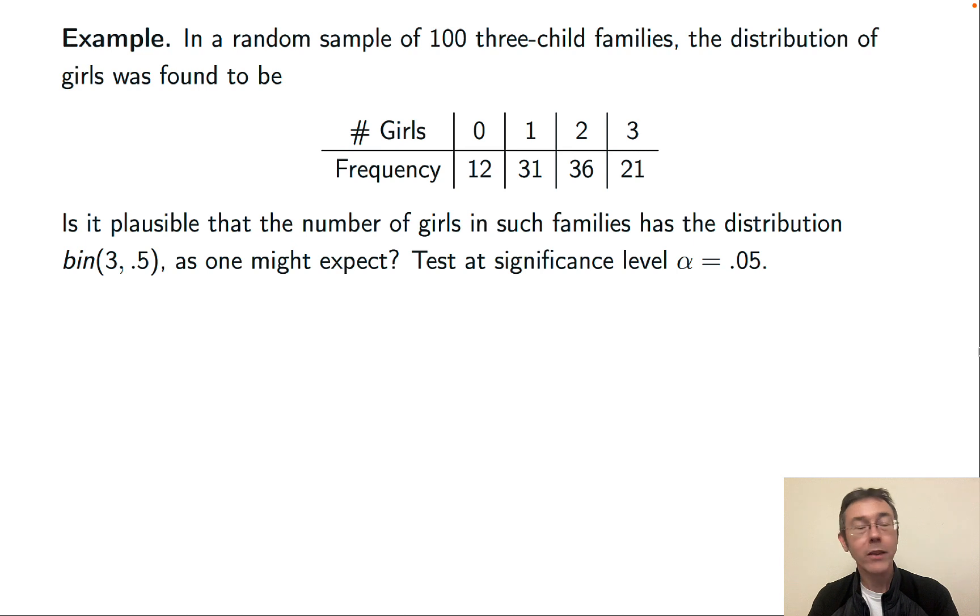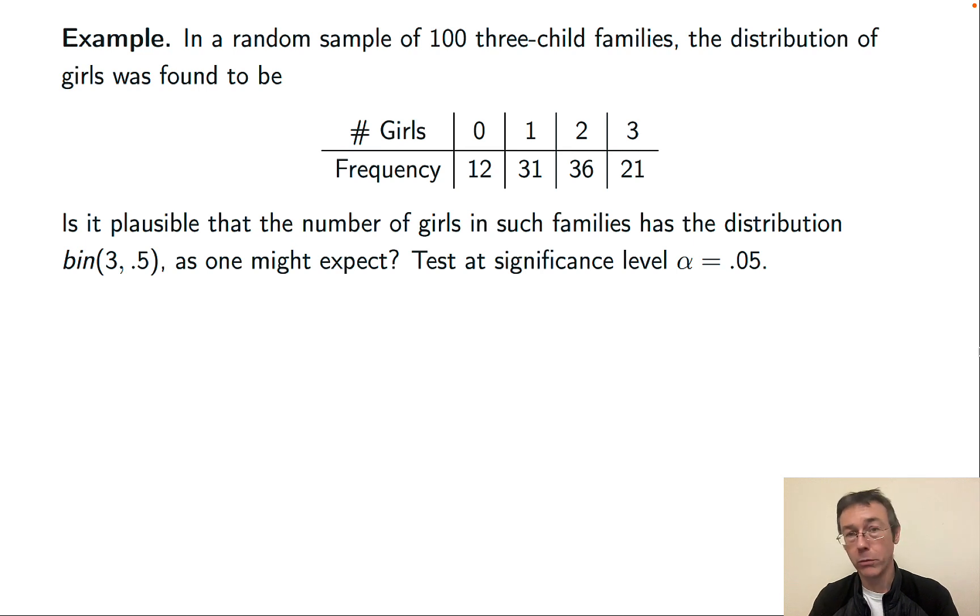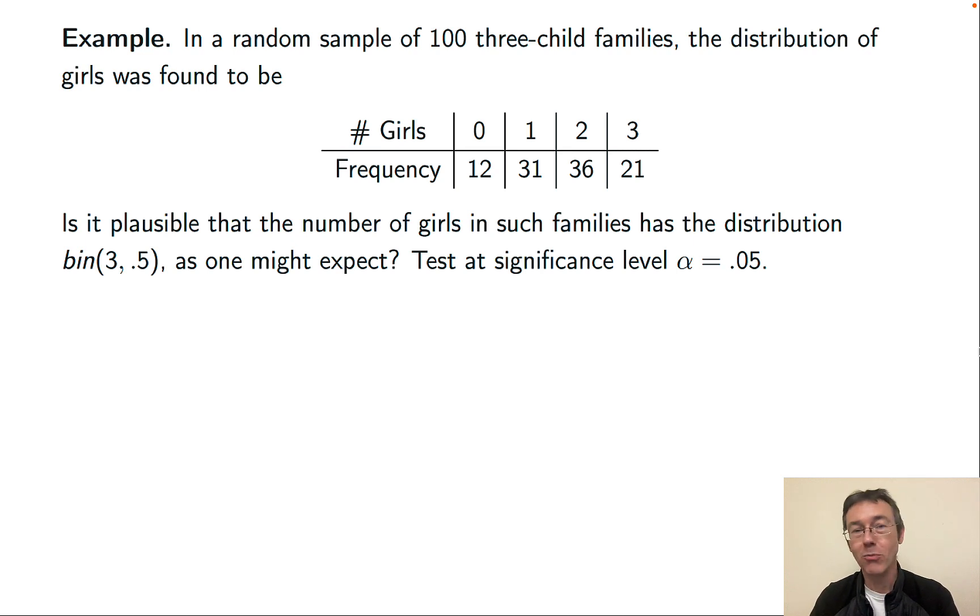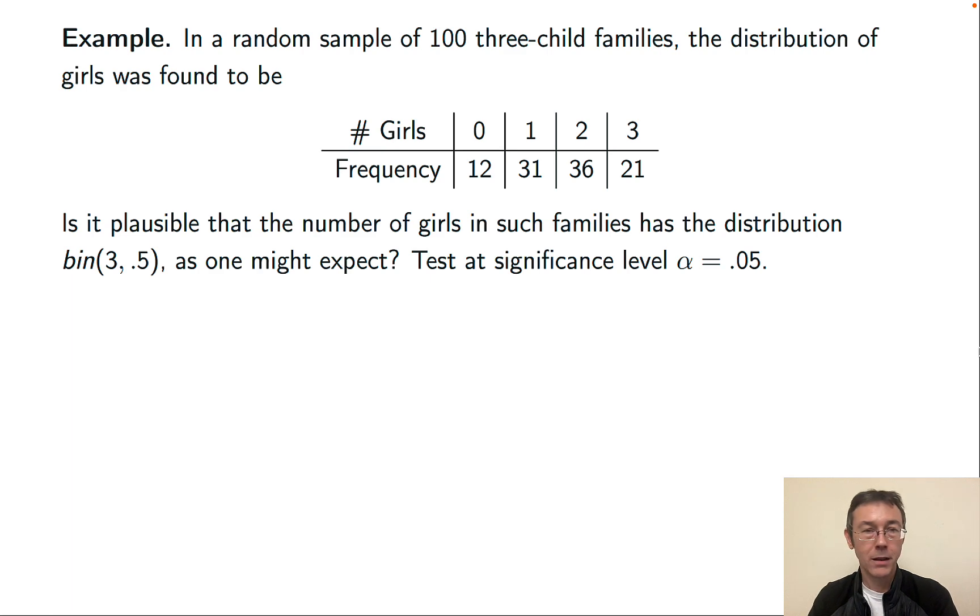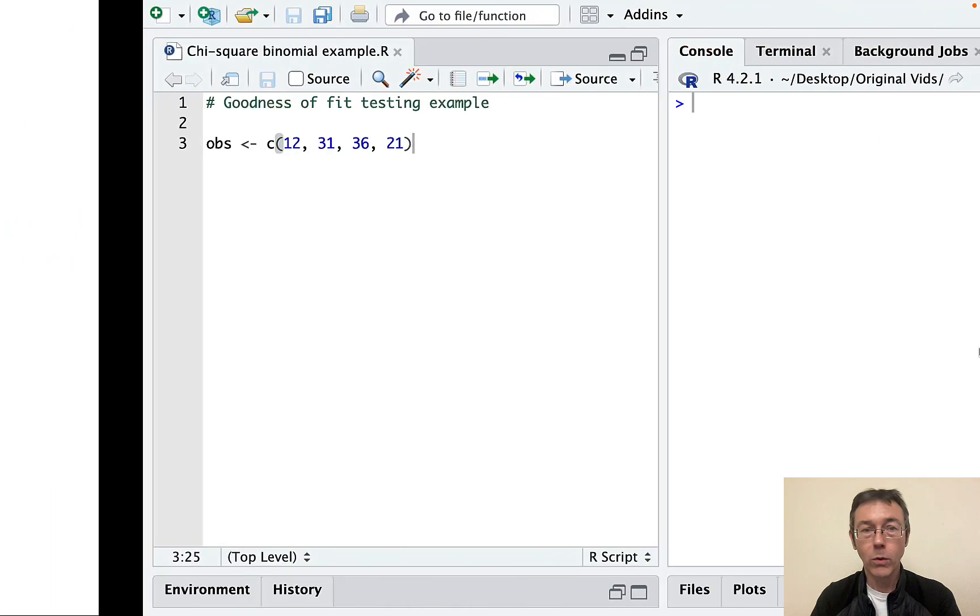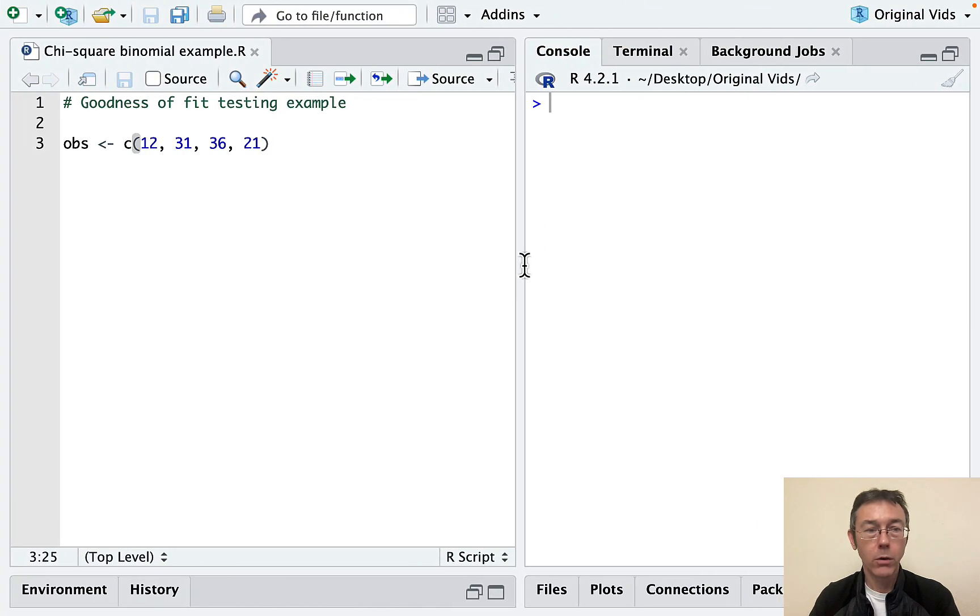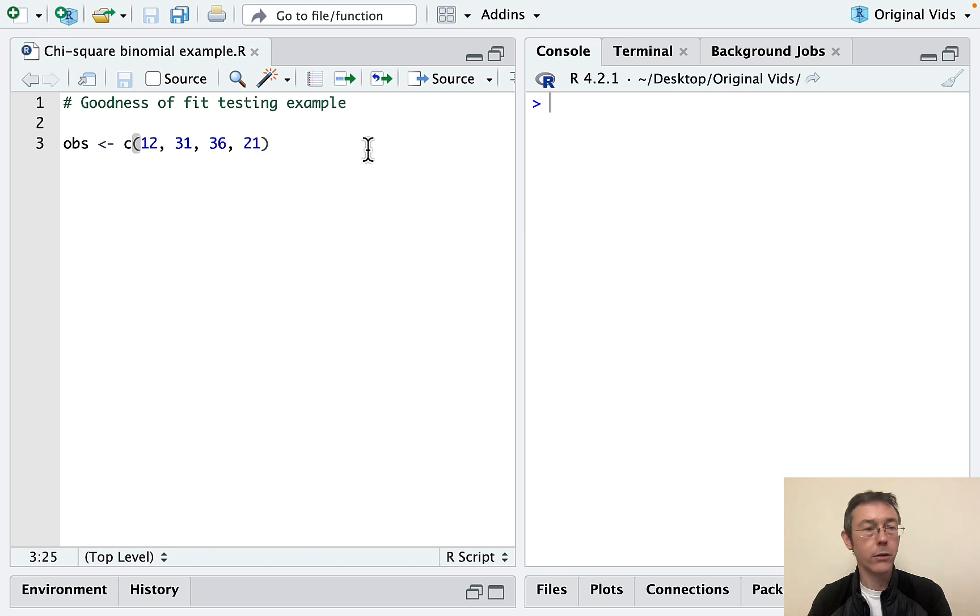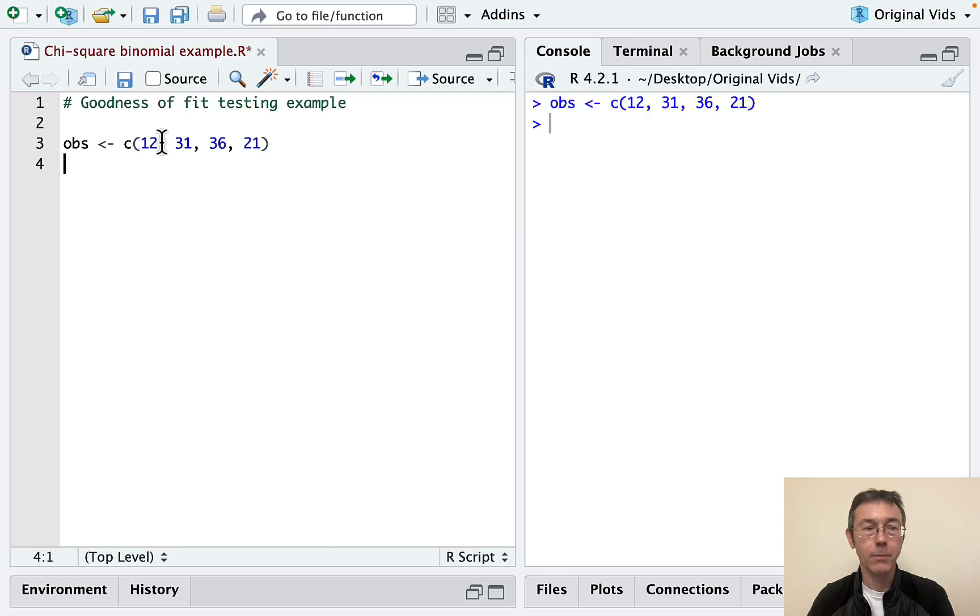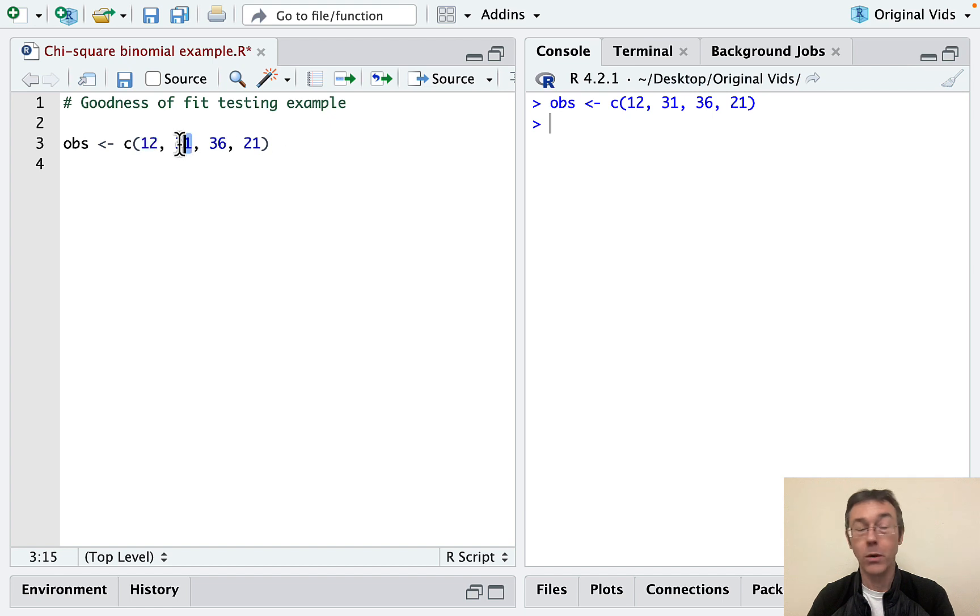We're going to test at significance level alpha equals 0.05, and I'll say a tiny bit more about that significance level in just a second. Okay, let's swap over to R, where I have already coded in those observed values. Again, 12 of the families had no girls, 31 had one girl, and so on.